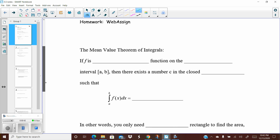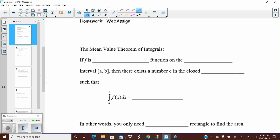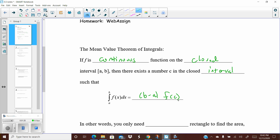This is also known as the mean value theorem of integrals. We've had a mean value theorem before, which was for derivatives — this one is for integrals. It states that if F is a continuous function on the closed interval from A to B, then there exists a number C on the closed interval such that the integral from A to B of F of X DX equals B minus A times F of C.